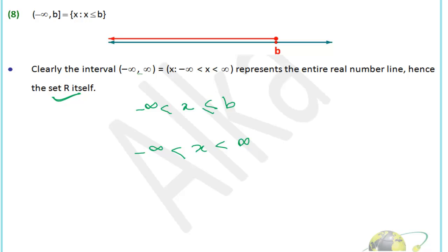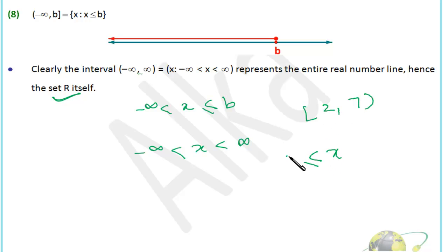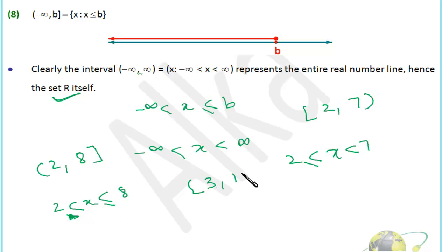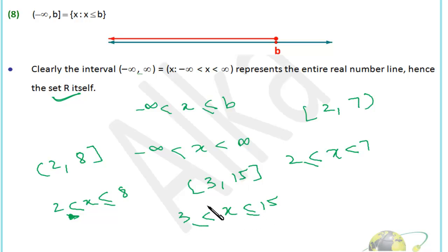Let's take a few examples. For [2, 7), x is greater than or equal to 2 but less than 7 — square bracket on 2, round bracket on 7. For (2, 8], x is greater than 2 but less than or equal to 8. For [3, 15], x is greater than or equal to 3 and less than or equal to 15. Various combinations of open and closed brackets can be made.